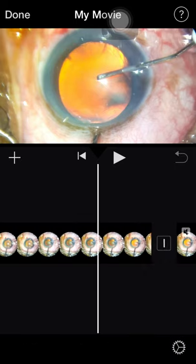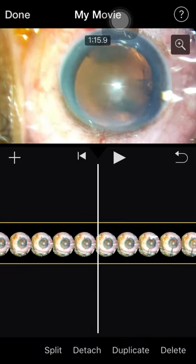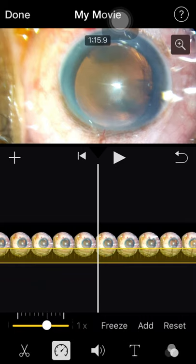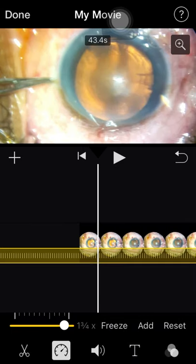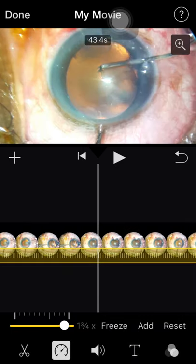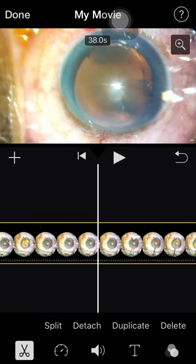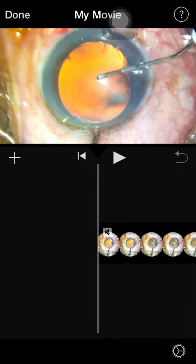I can increase the speed, but only up to around 2x. What I'll do instead is select this part, click on the scissors, and delete it — I don't want this part. I want to start from a specific point.